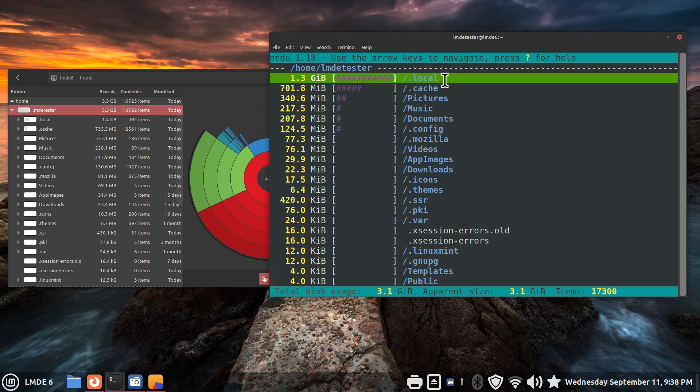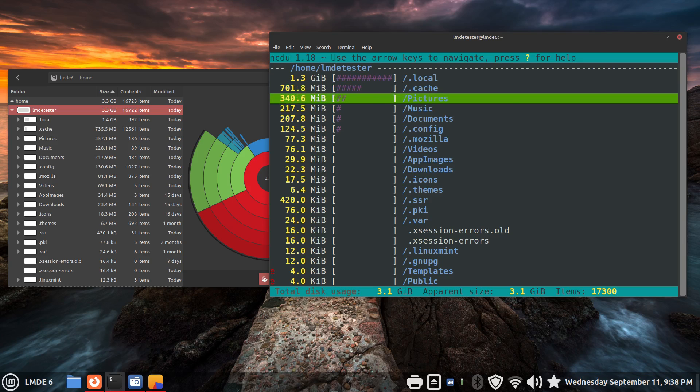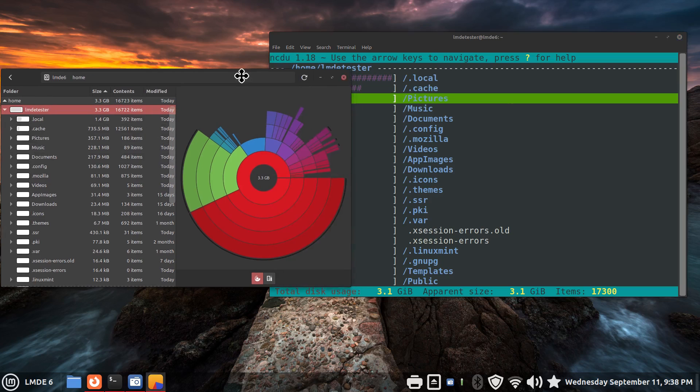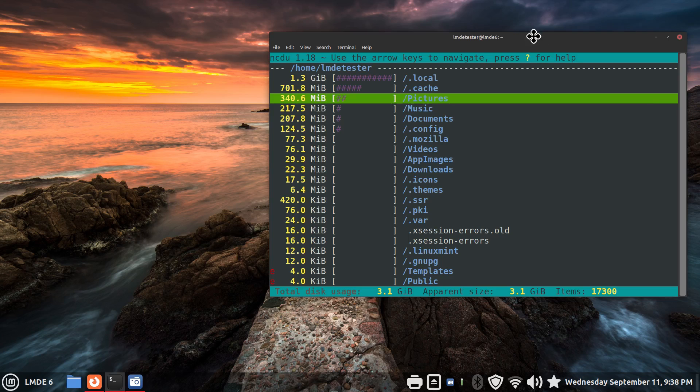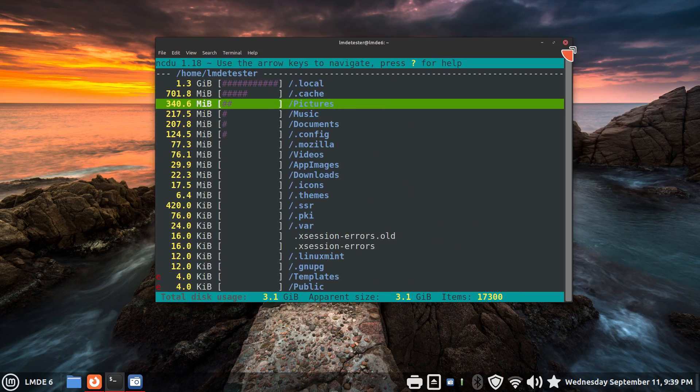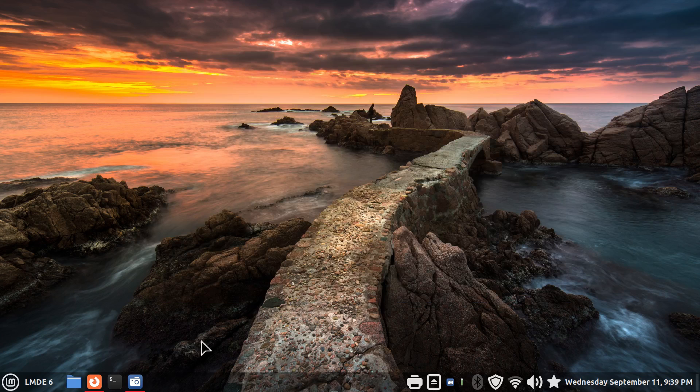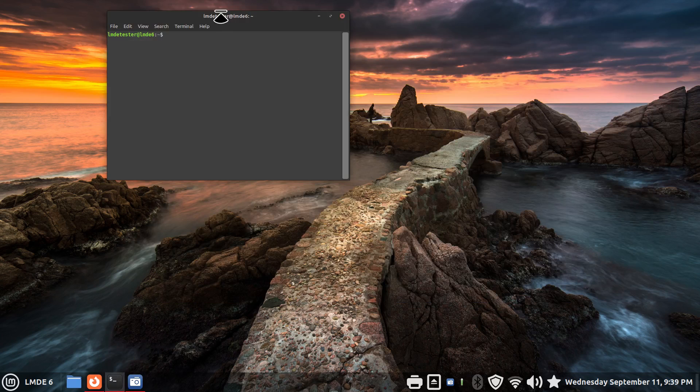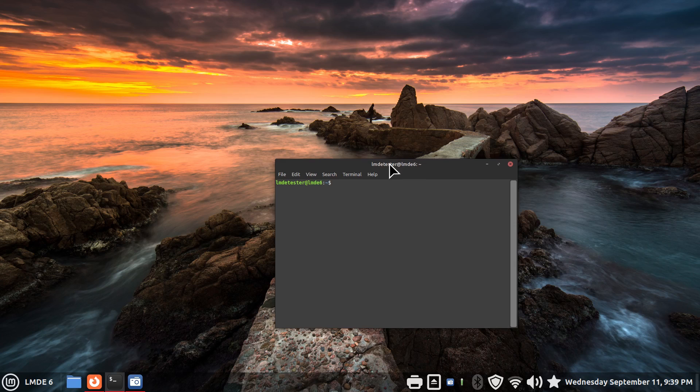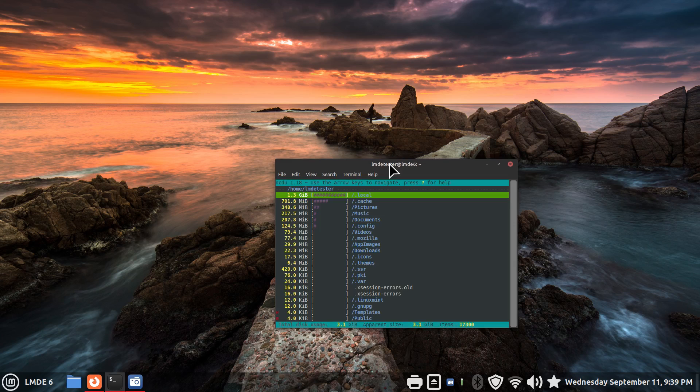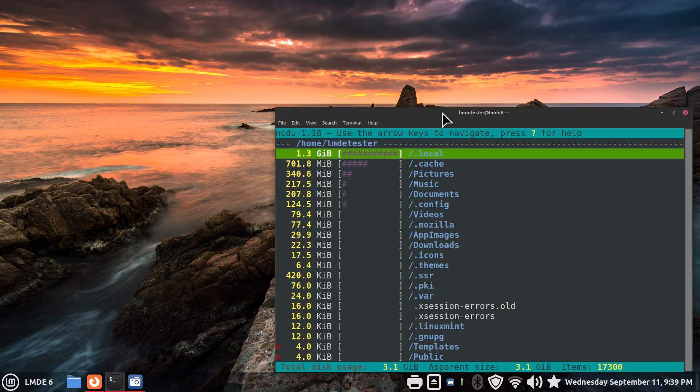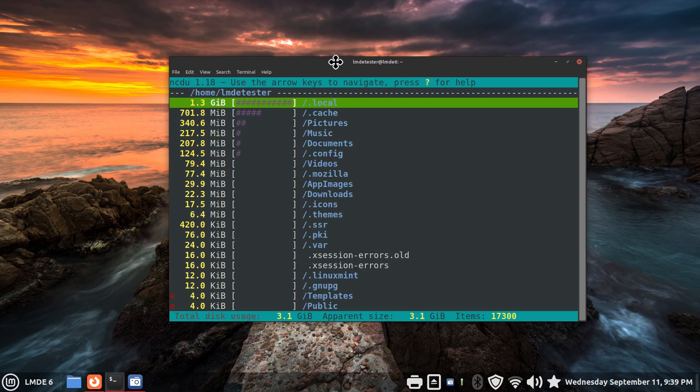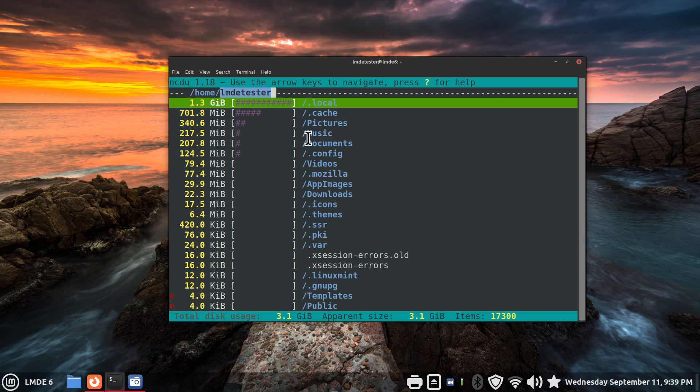The folders still match. Dot local is the folder that's using the most amount of space. Then it's dot cache. And then pictures. Just like it is in this tree. But this, if you remember how long it took to calculate, when you open this up. Let me hit close or try to hit close. When I run this command, it's very quick. Very quick. So if you're looking for an answer in a hurry, install that. NCDU. And you can get this information at your fingertip about your home user in a hurry.